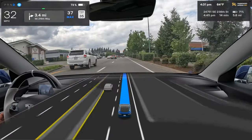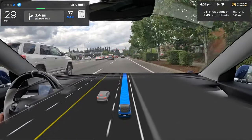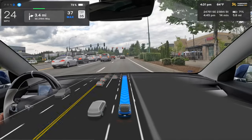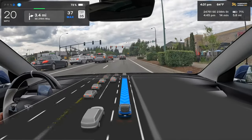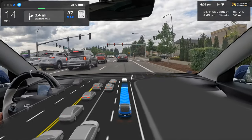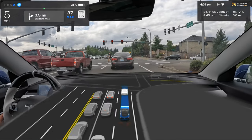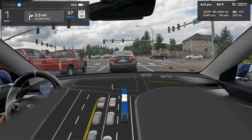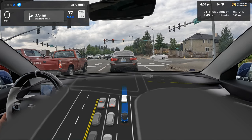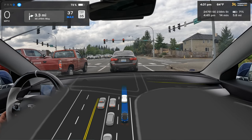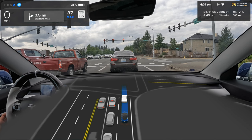A car turned quickly from in front of me into a parking lot and the FSD only hesitated barely — that's an improvement. Look at how far away it's picking up that slowing car ahead. One issue in the past was the car would be 10–15 feet out of your lane before it would start accelerating again after someone turned, but this time it was actually pretty quick.